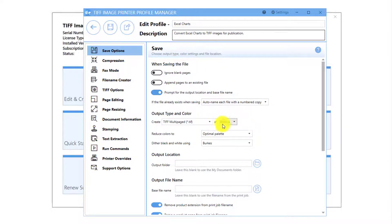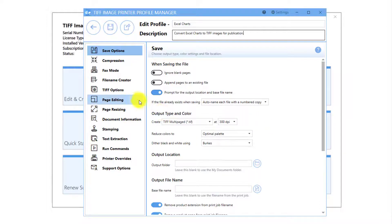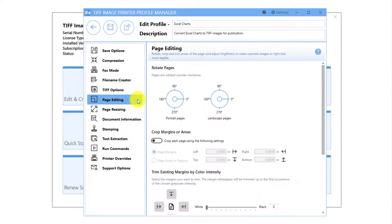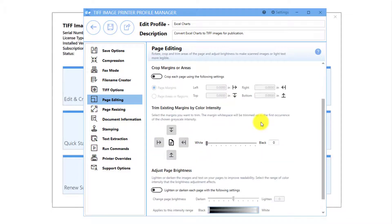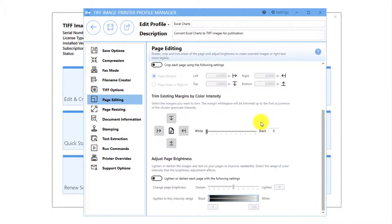The output type is already set to TIFF Multipaged at 300 dpi, which is what we want. Select the Page Editing tab and scroll down to Trim Existing Margins by Color Intensity.